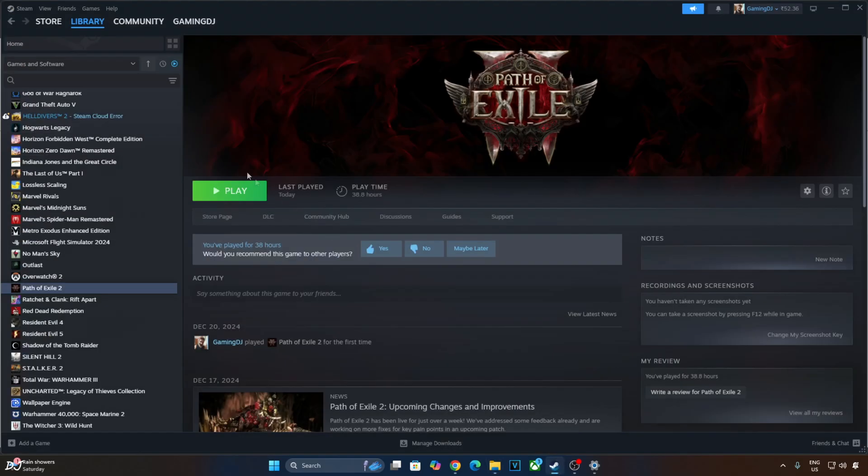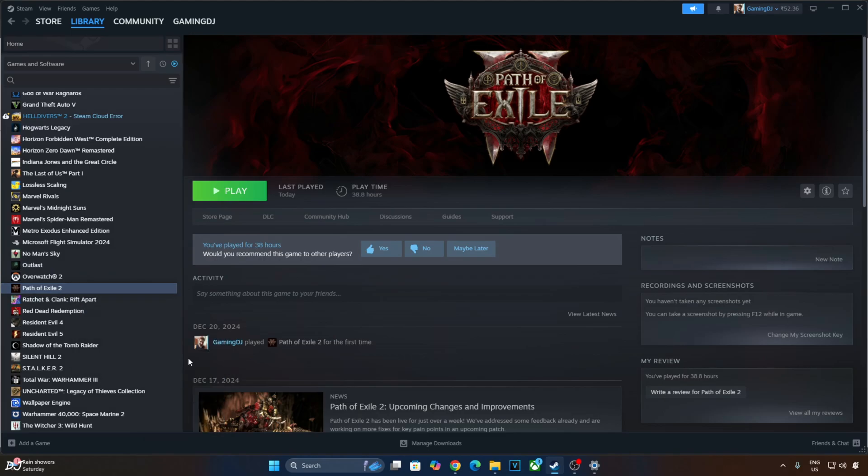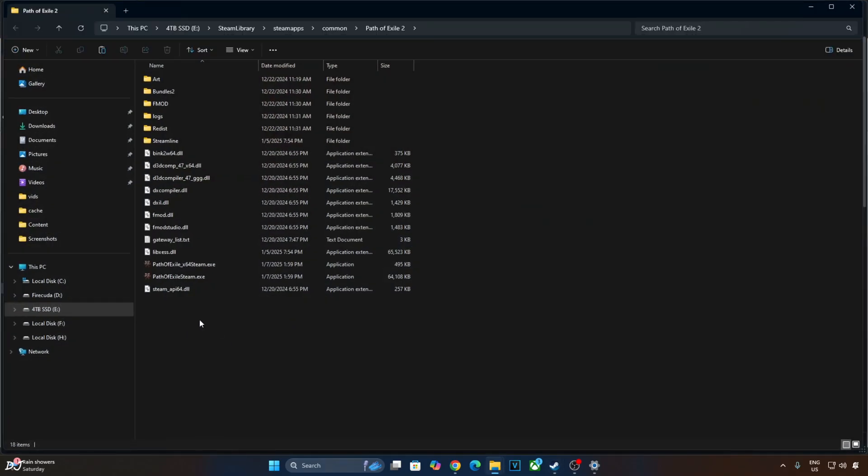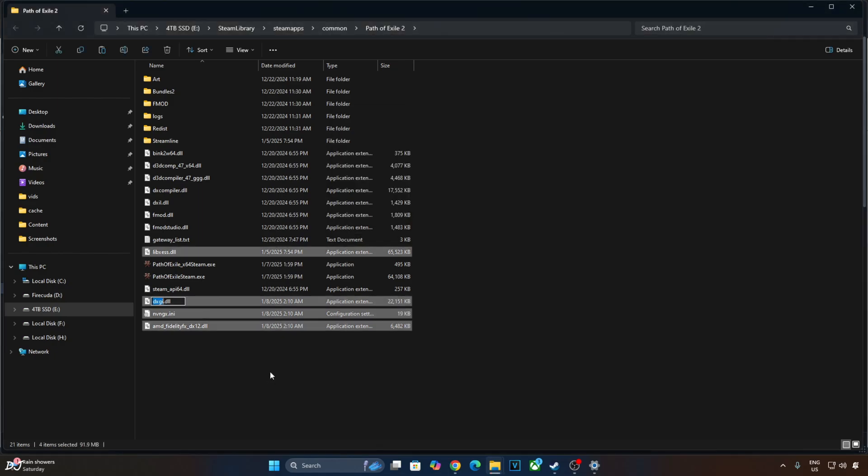Need to paste them in the game's install directory. Select the game in your Steam library. Right-click, Manage, Browse local files. Paste the mod files here. Replace.